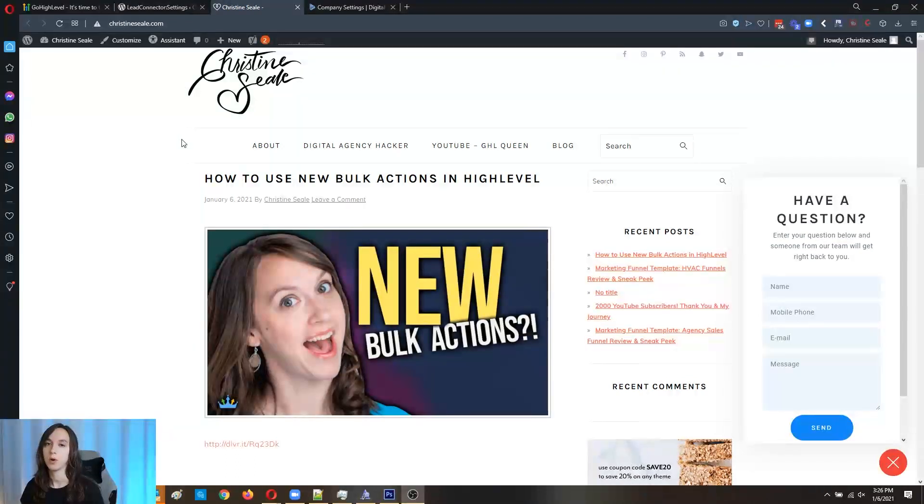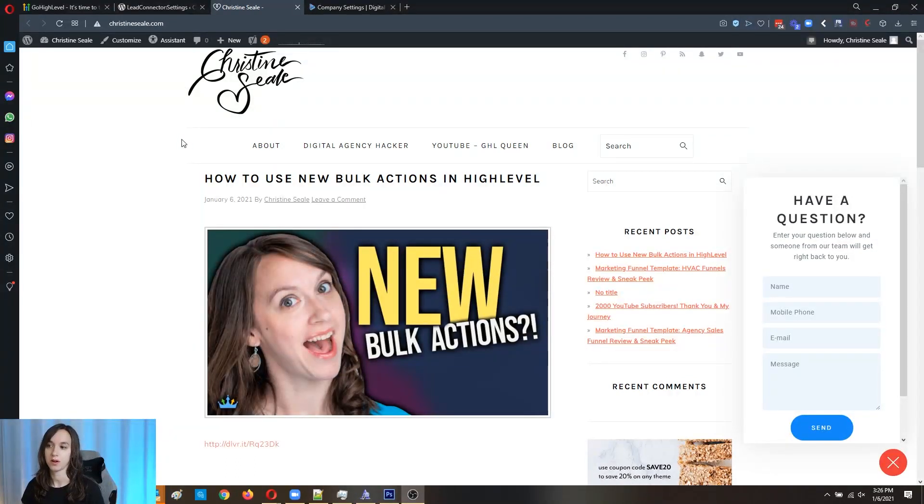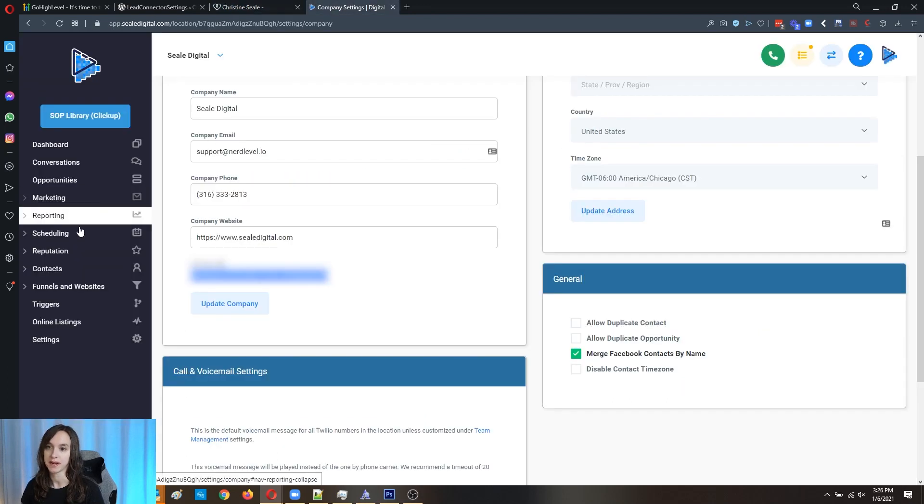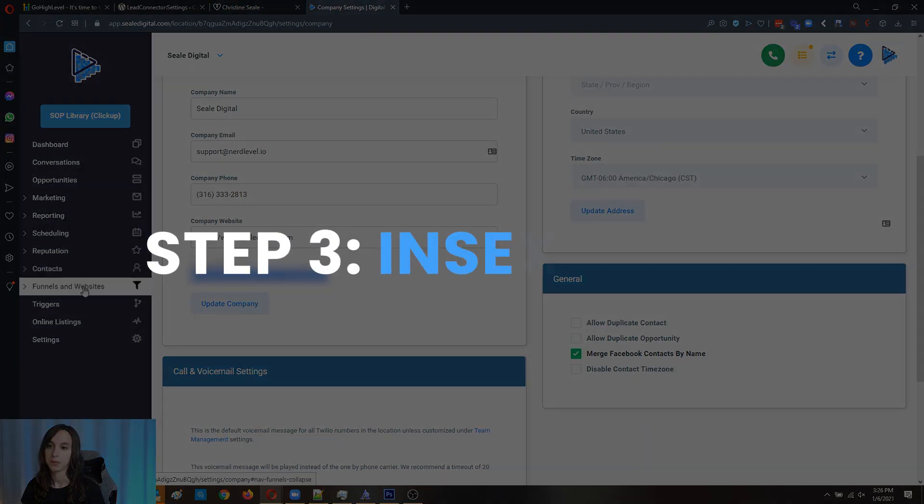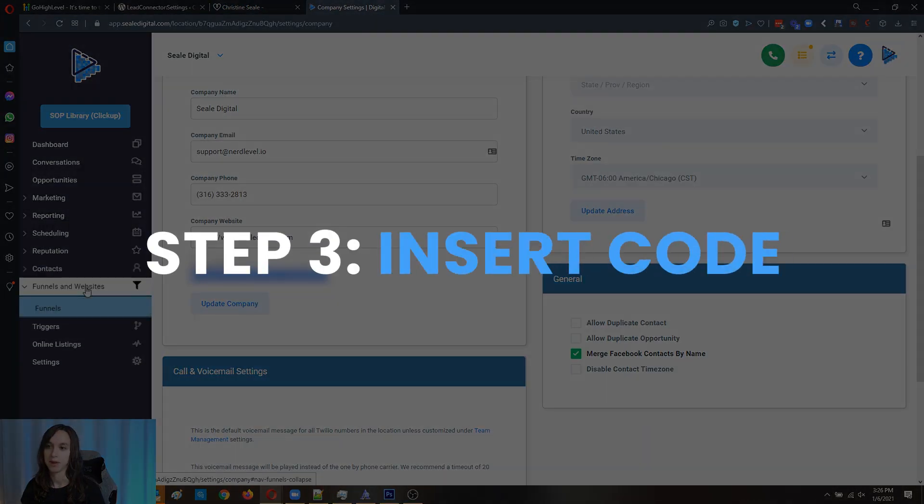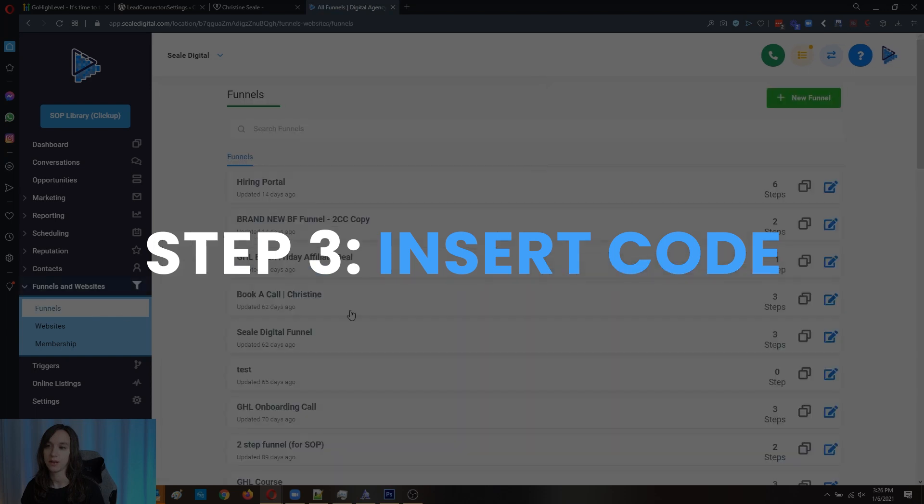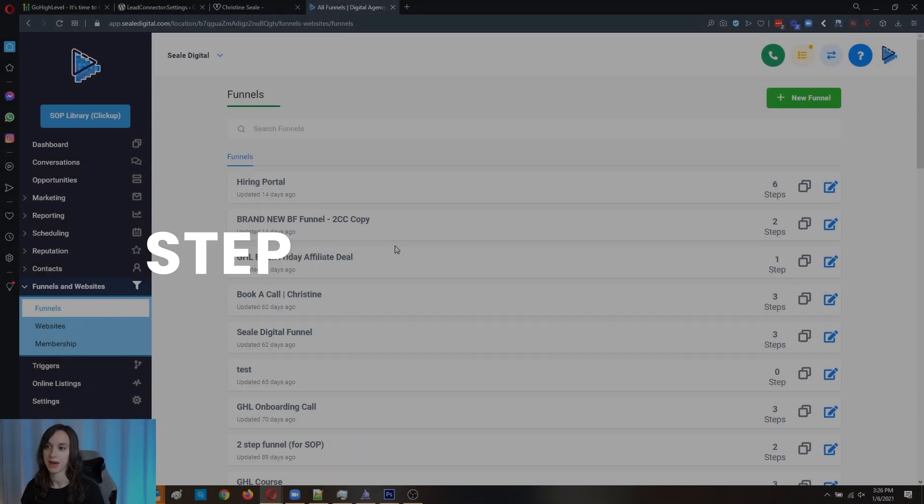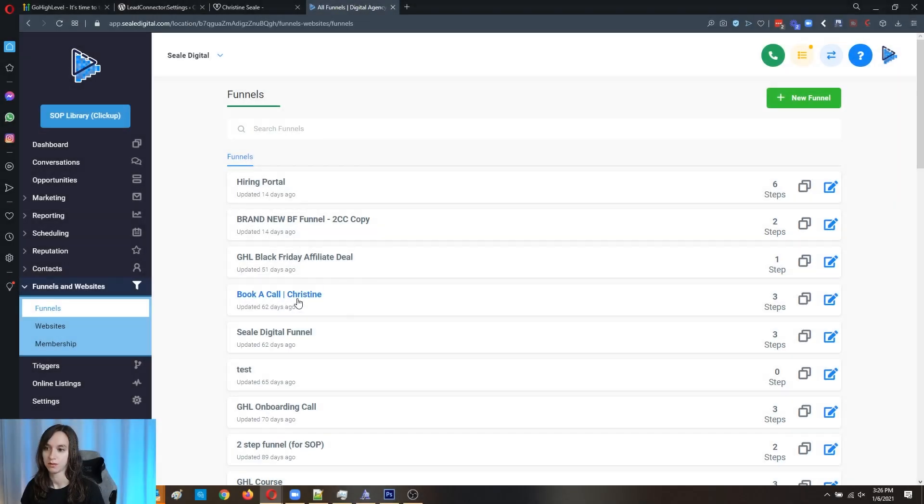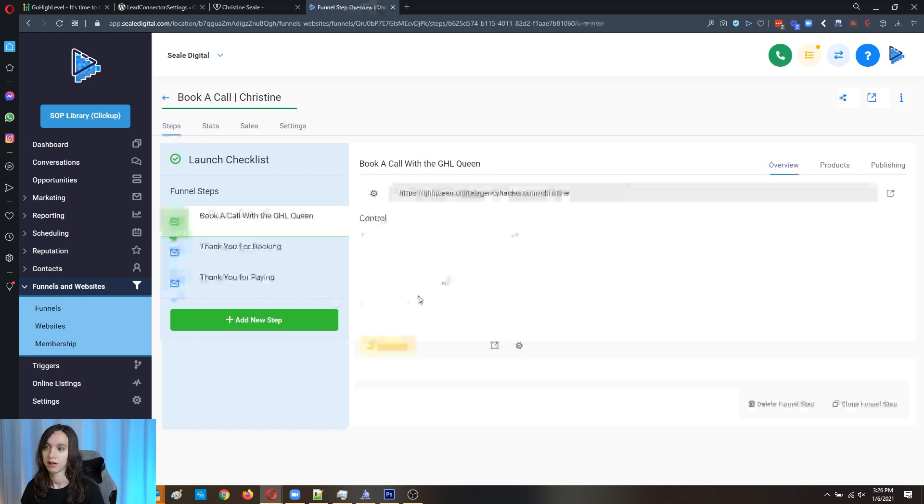Now, if you want to install this on a funnel instead of a WordPress website, it's pretty simple. All you're going to do is go into the funnel that you want to add it to and then click on edit page.